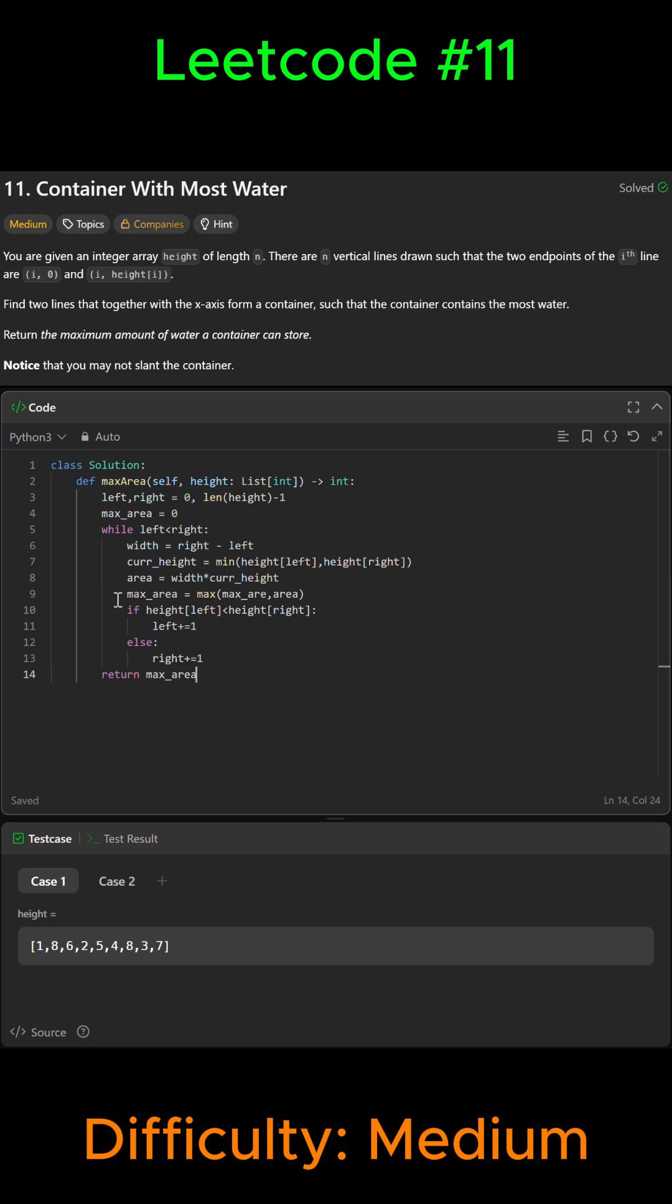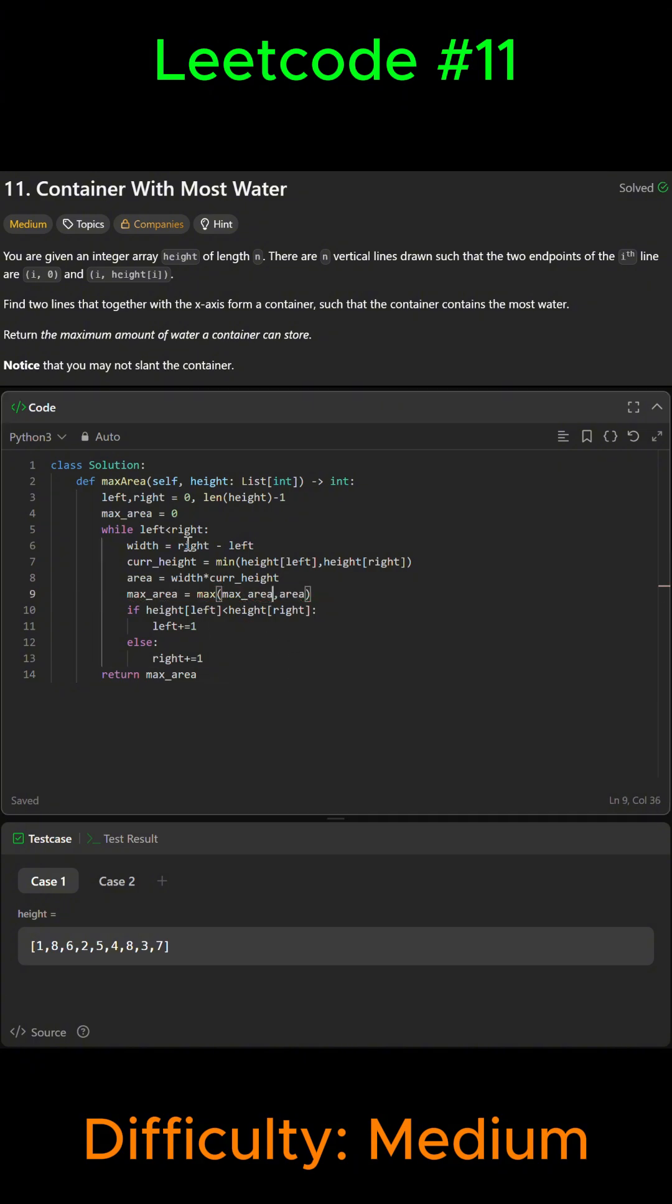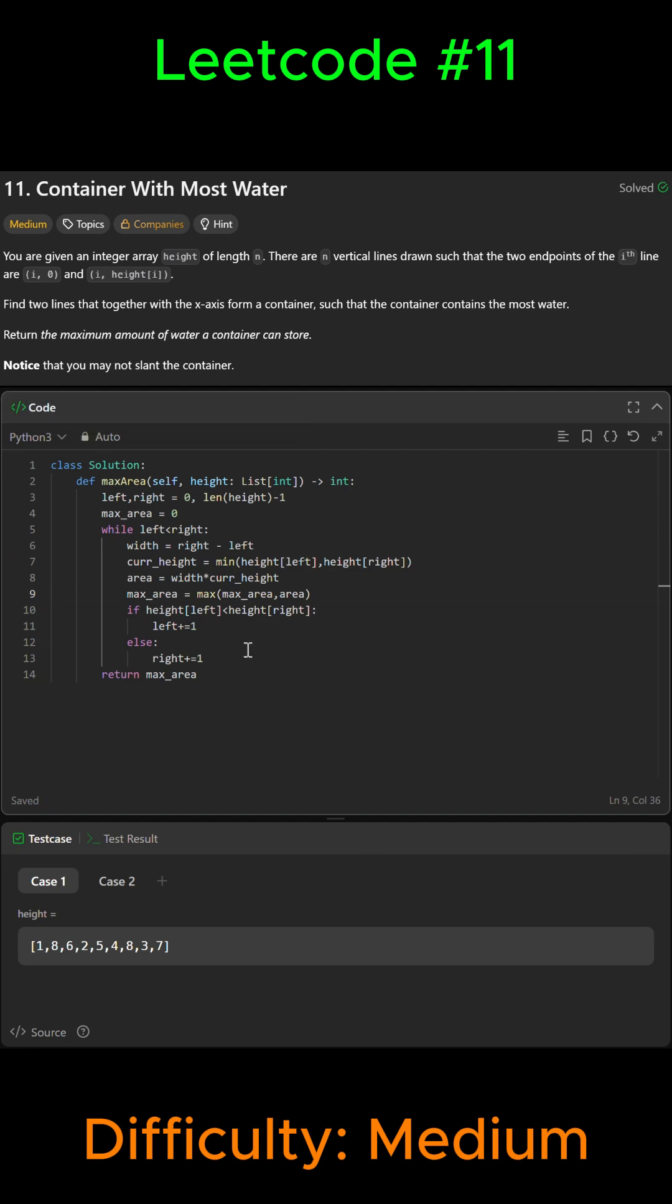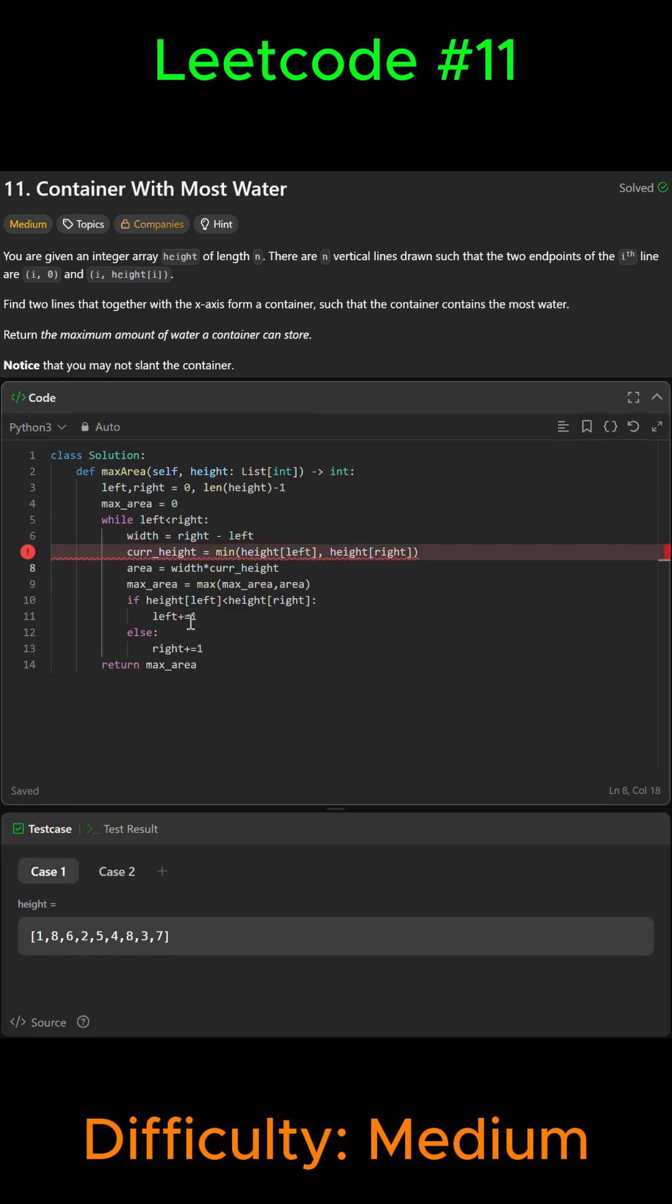And there we go. So we're going to try and submit it. Okay, so this should be minus one.